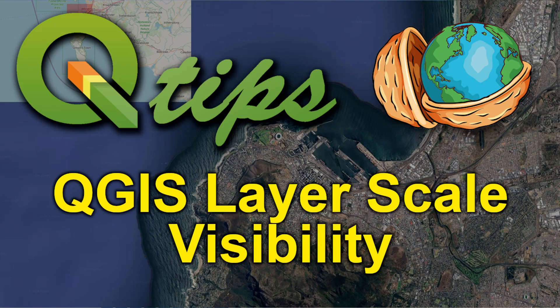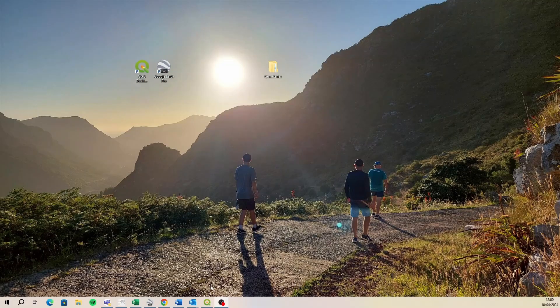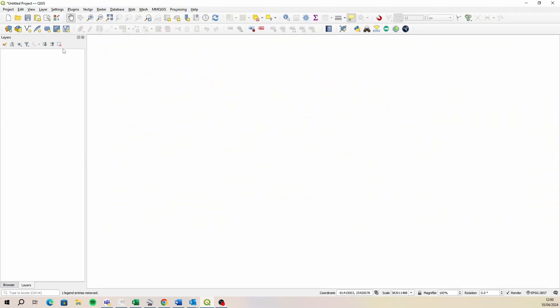Hi everyone, Ian from Qtips. A quick video today, I want to show you how to set your layer scale visibility. Let's open up a new session of QGIS and we are going to need a couple layers to work on and I'm going to use the quick map services layers that you can stream in via that plugin.